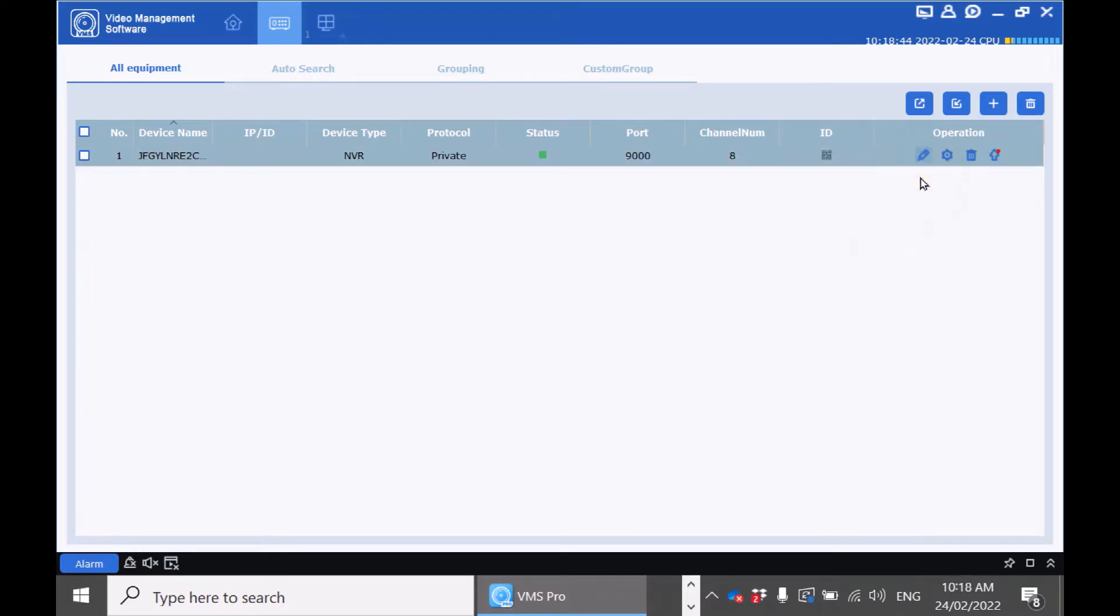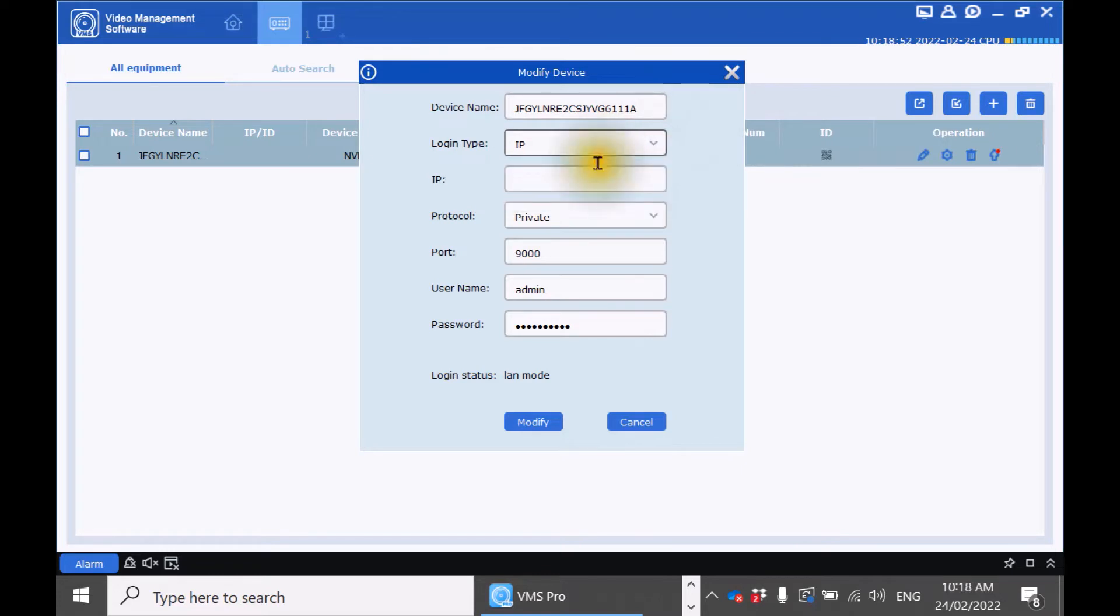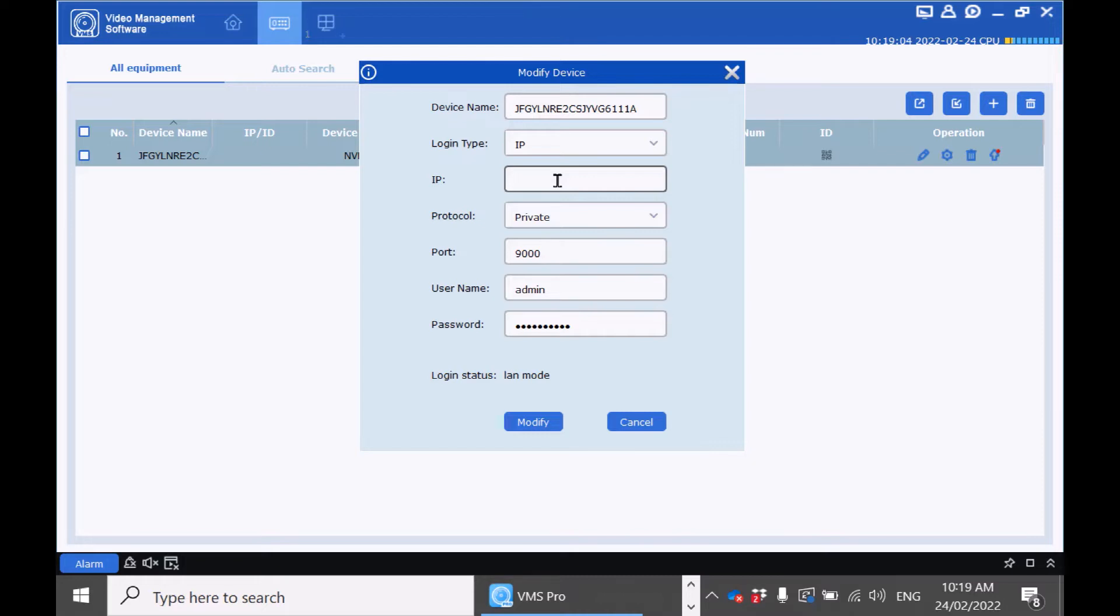If you wanted to set up your recorder using your IP address rather than your QR code you will click on the pencil mark and change the login type to IP and add your IP address of your recorder into this section. Please note using your local IP address will only be able to access the cameras locally. If you take away your computer or laptop from the network you will not be able to access remotely. That's the reason for using the QR code.